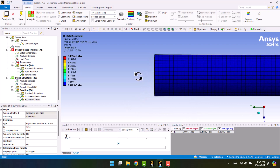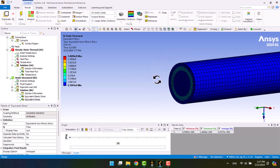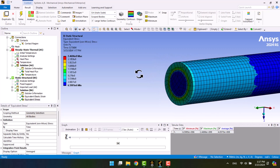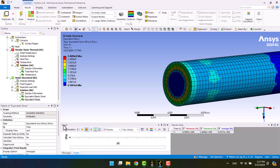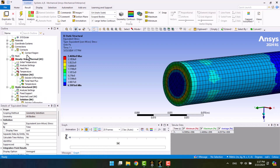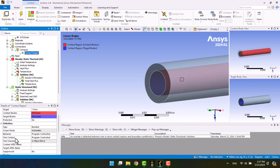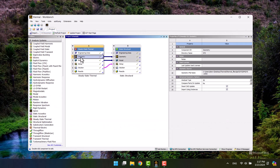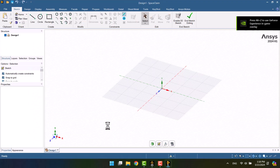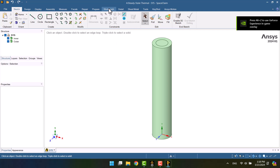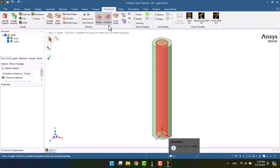We can observe the expansion of aluminum. I am currently using contact in this solution, but I want to switch to share topology. I will close the window and go back to Space Claim. Then, in the Workbench tab, I will click on Share and select the green tick.